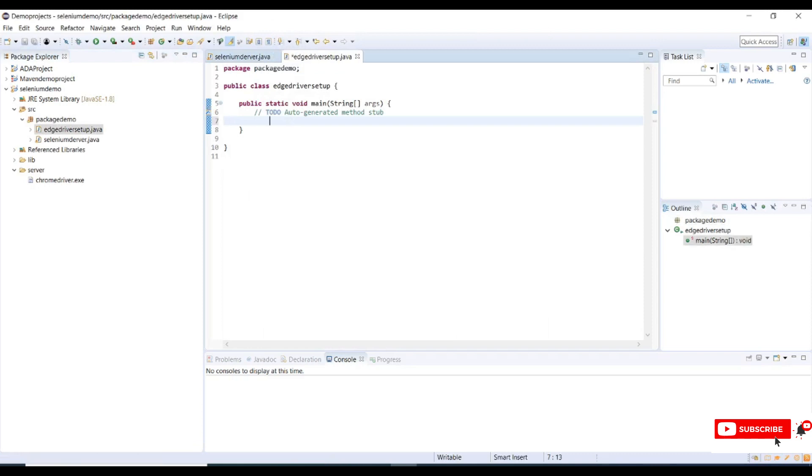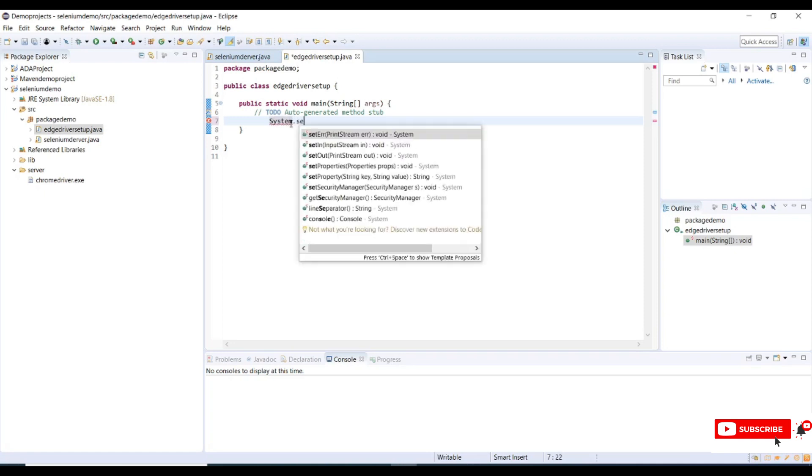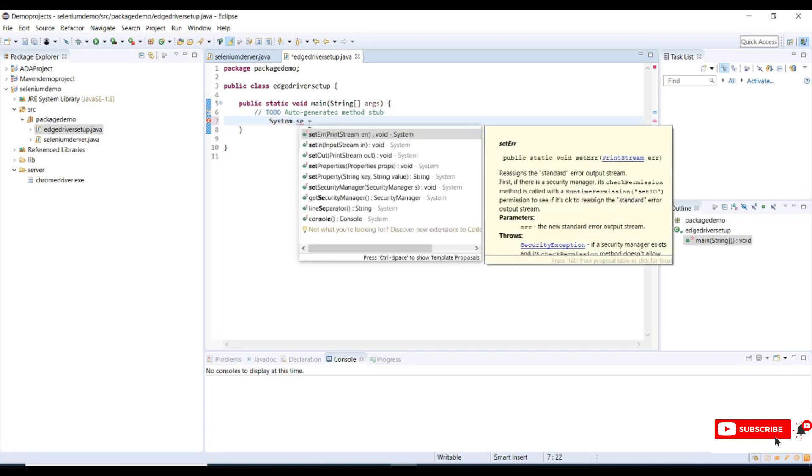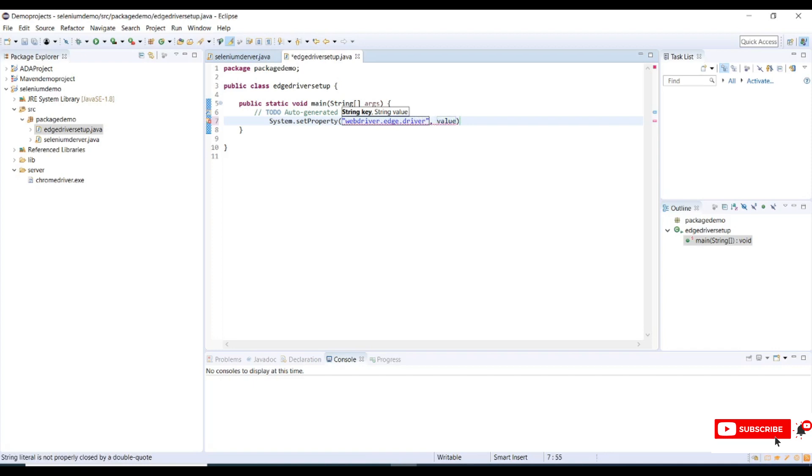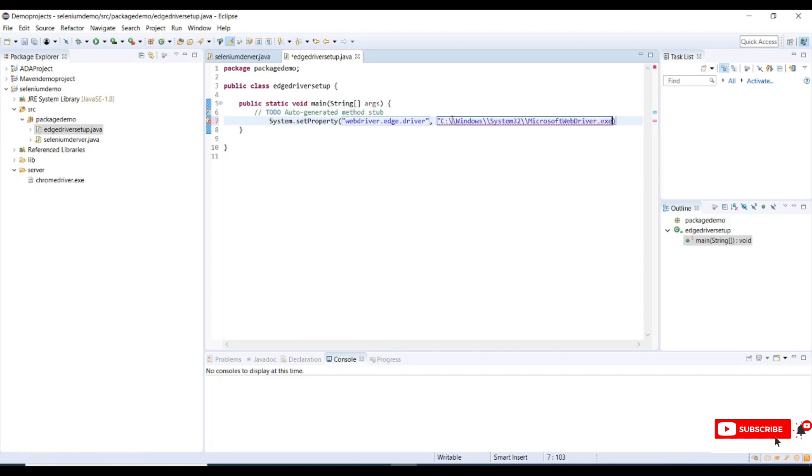Now the structure is created. Let me set properties for Edge. System.setProperty, and property name as webdriver.edge.driver, and property value as the location where we have it stored in System 32.